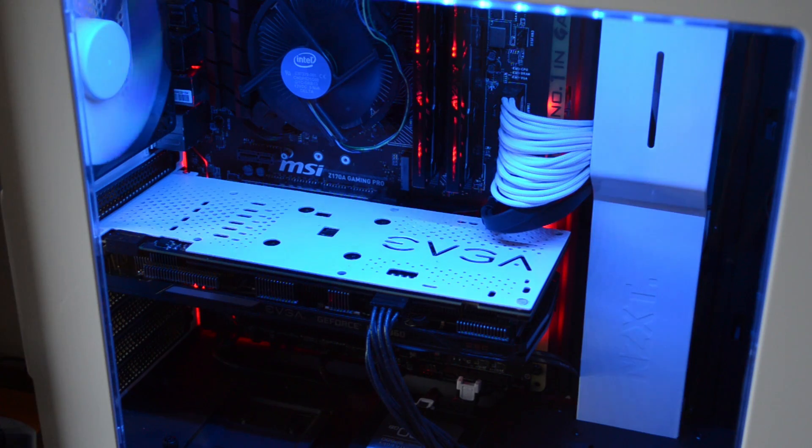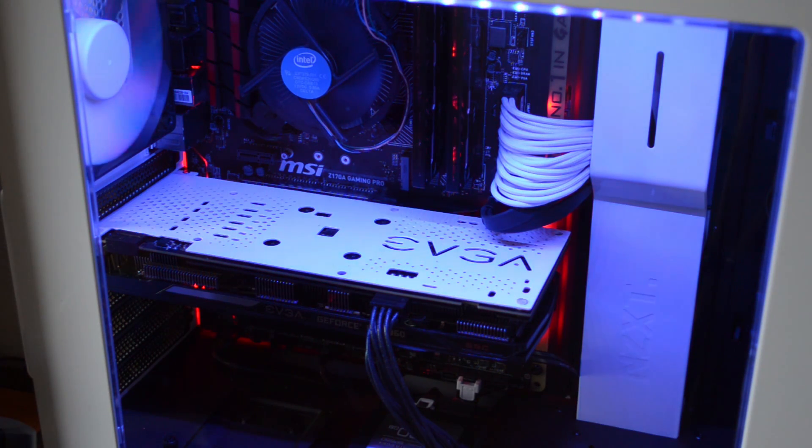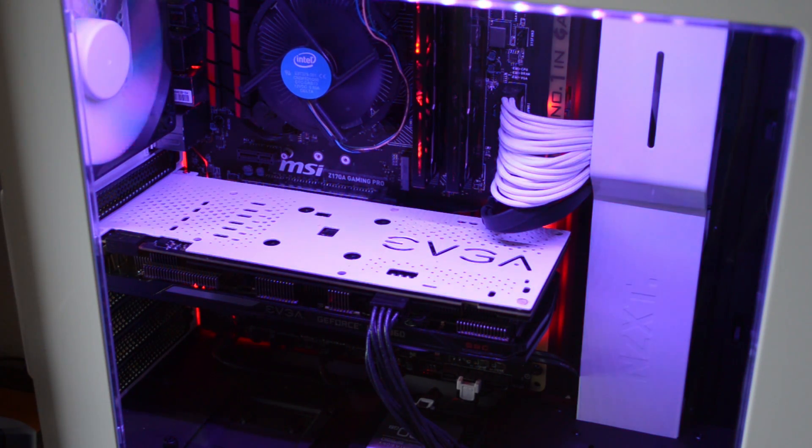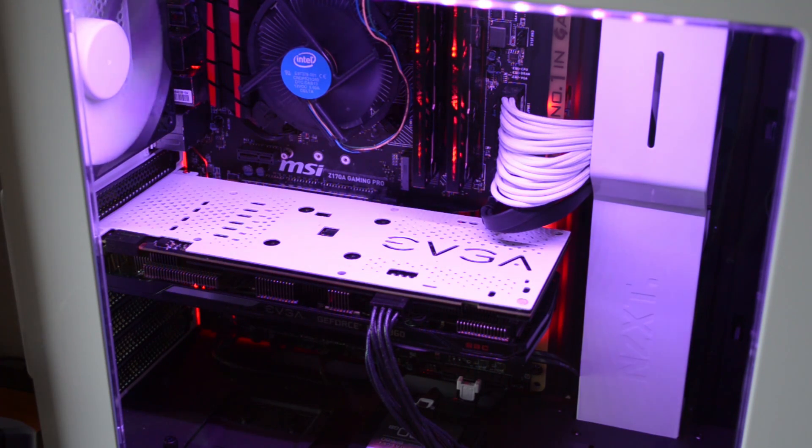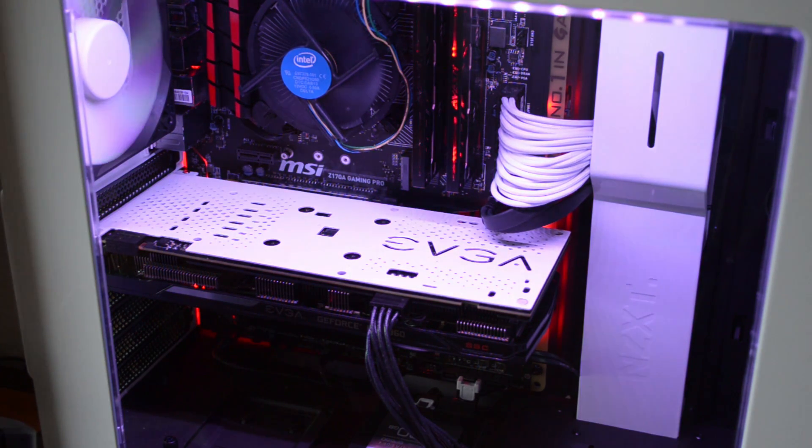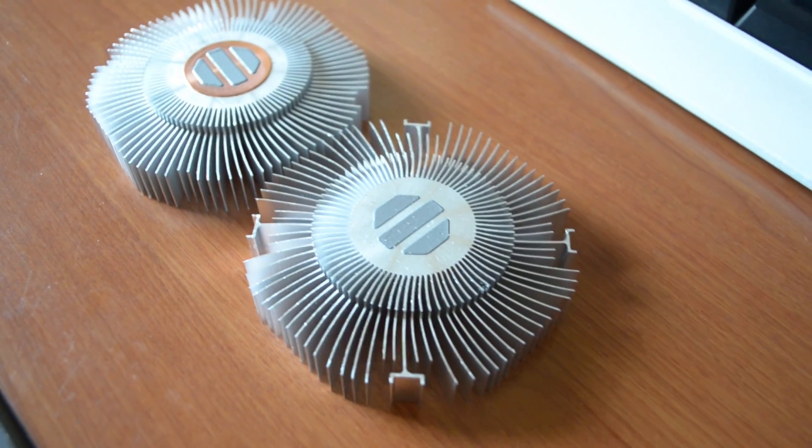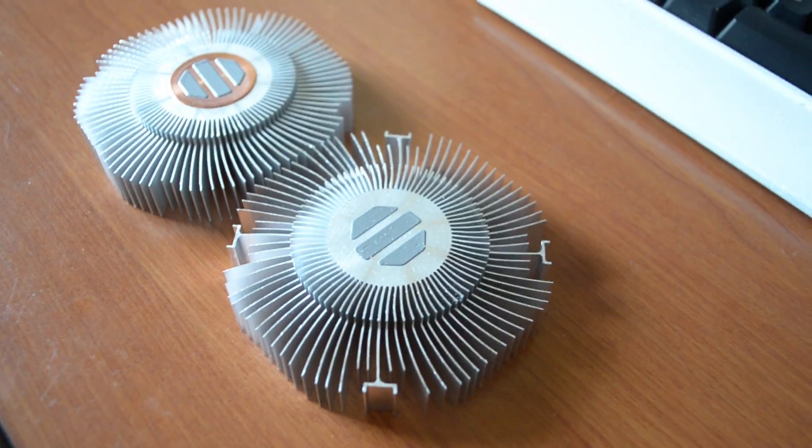Now this was a bit confusing at first because even my i5-4460 from the Haswell lineup included a heatsink with a copper slug. So these copper slugs aren't just biased towards unlocked K CPUs, even my locked 4460 included one. But every Skylake processor that I've purchased comes with one of these cheaper all-aluminum heatsinks. That's a little strange.